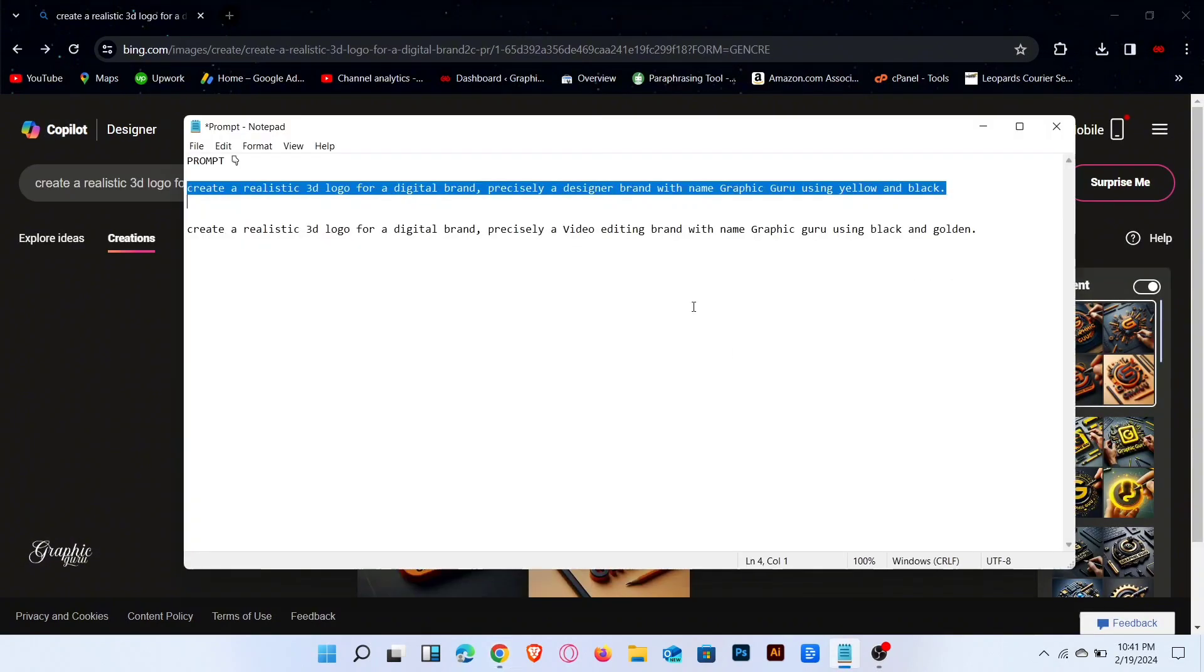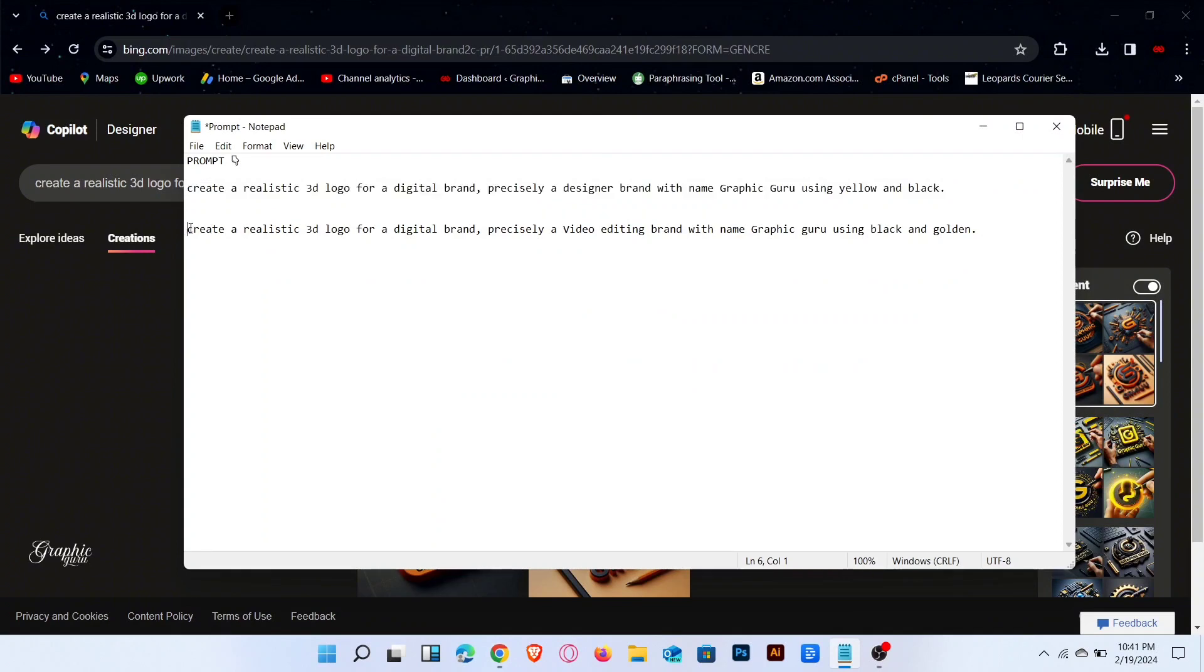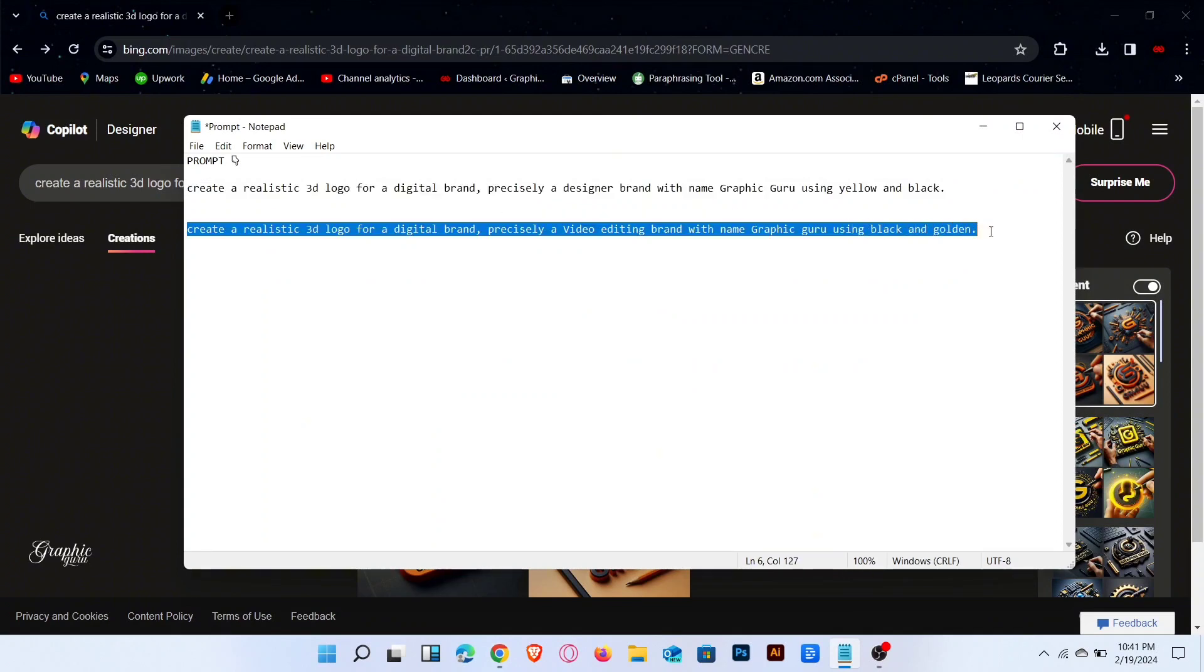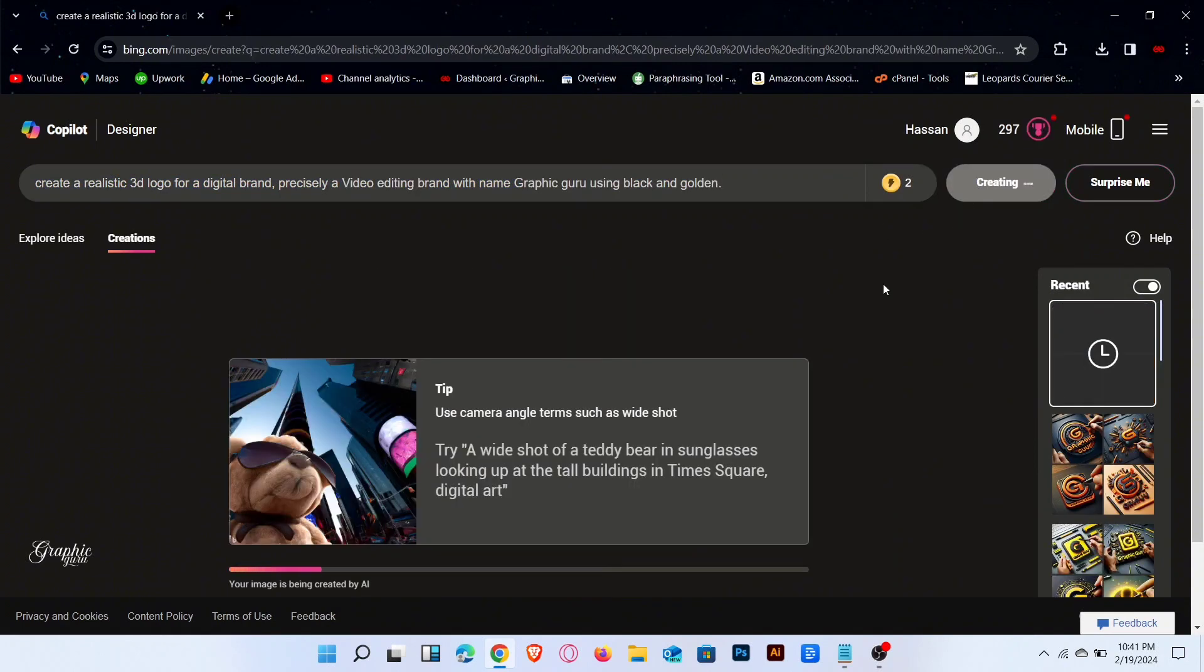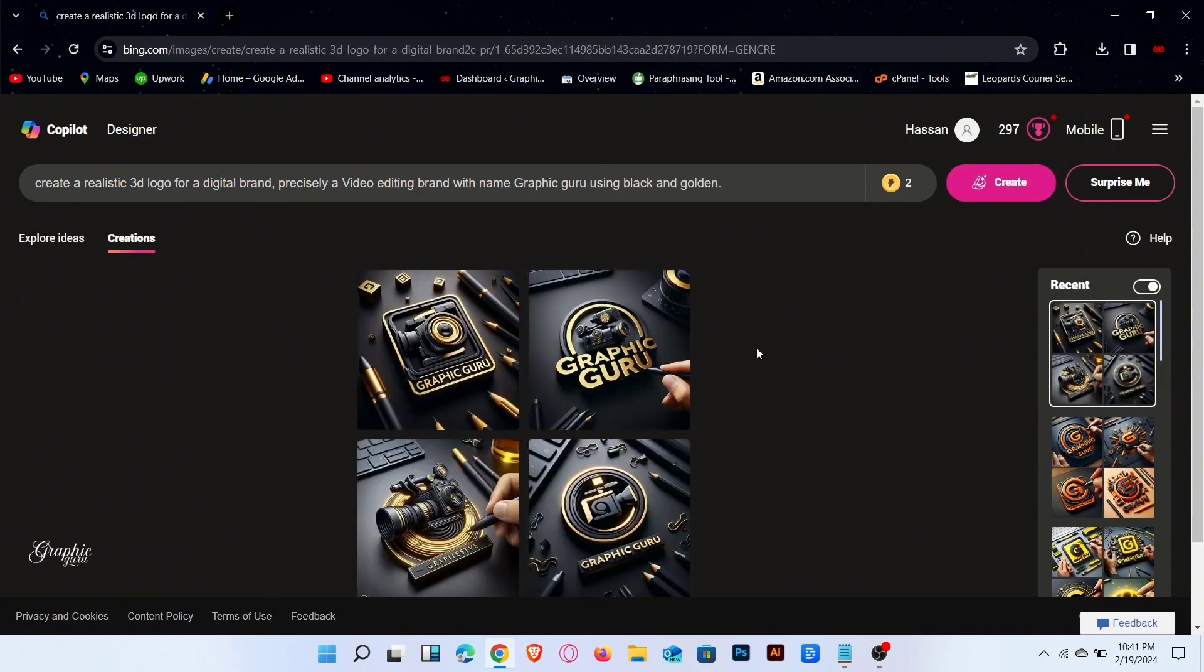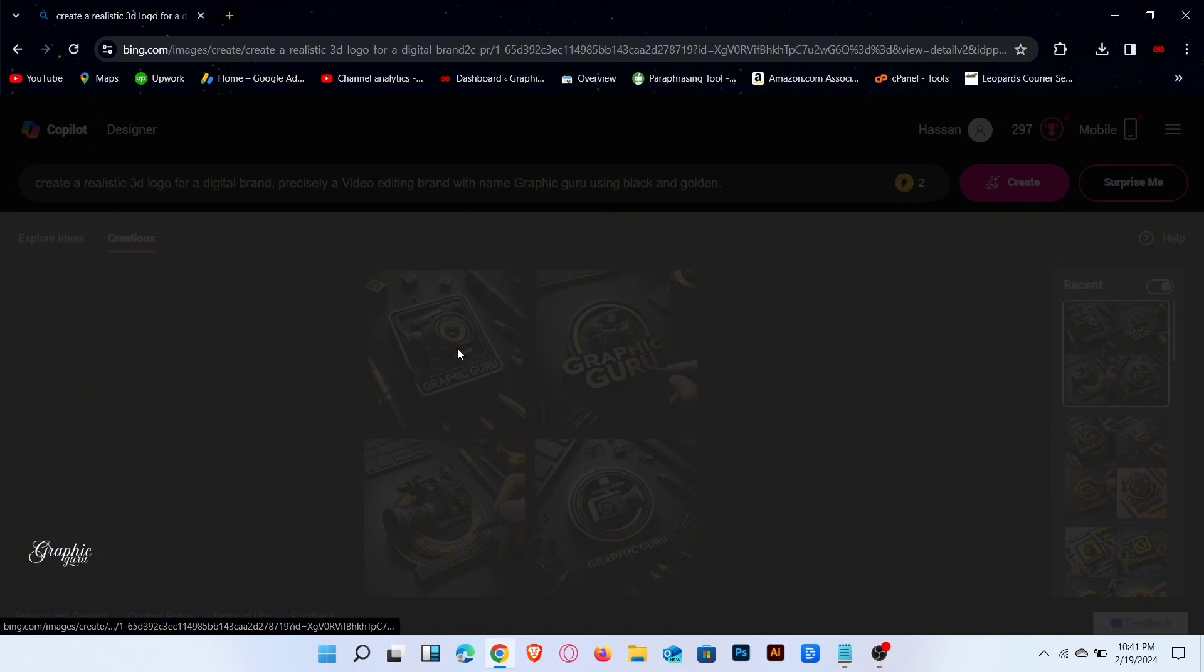Now enter another prompt on the search bar. Click on create. Wait for generating the results. Now click to preview the images.